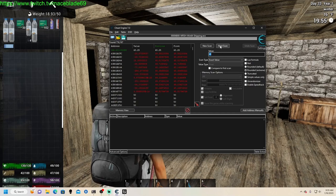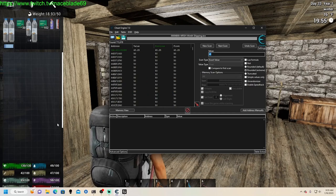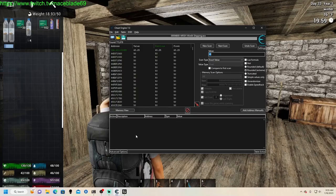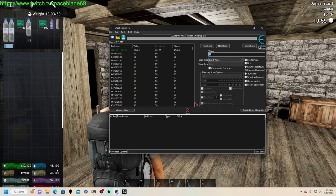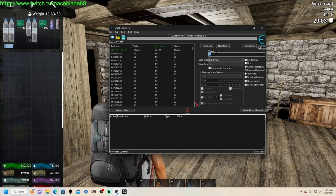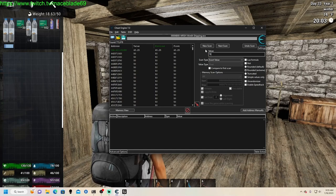So I'm only going to do one of these so you can see basically how it's done. Thirst is kind of an easy one because you can drink and get your thirst back up there, and then you can search for the second number relatively quick.